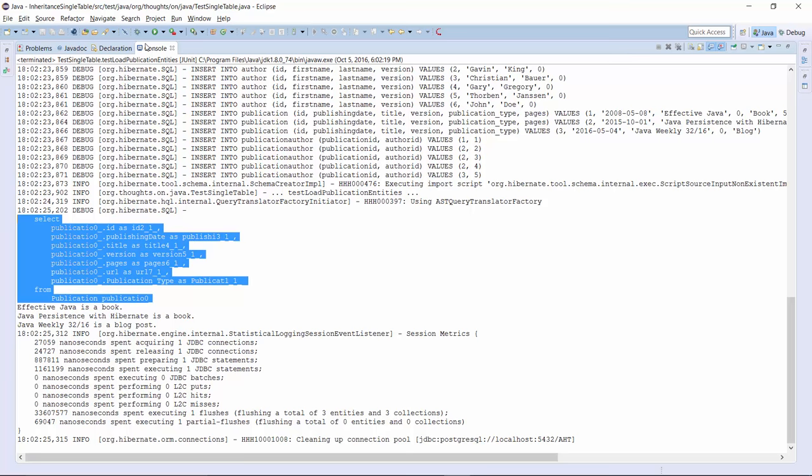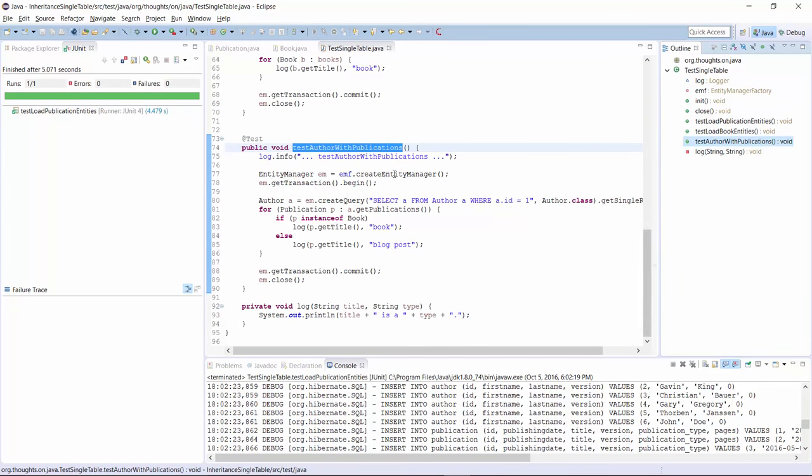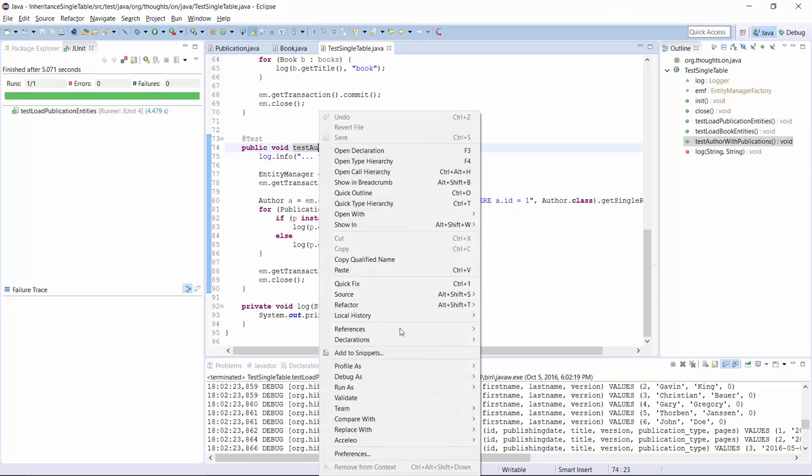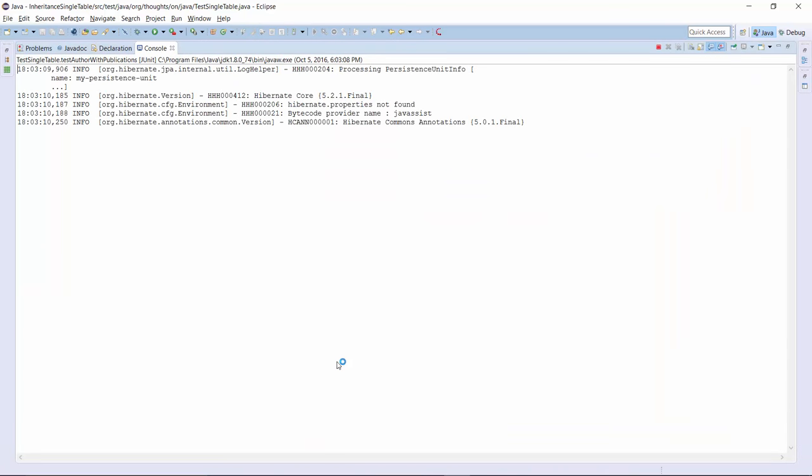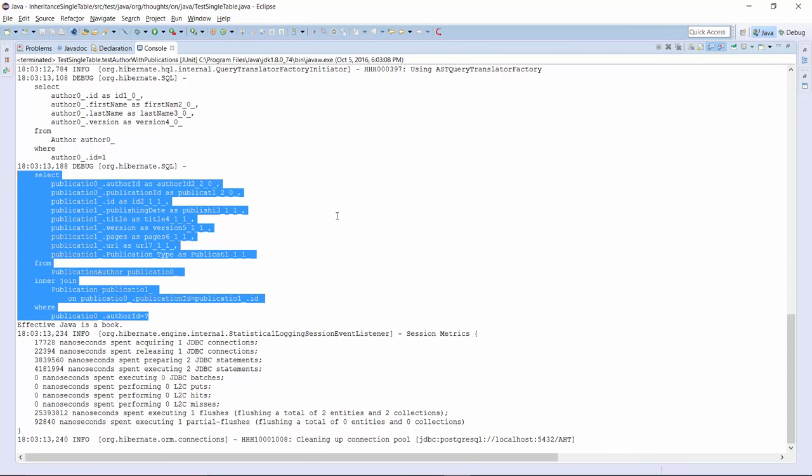It's the same when Hibernate retrieves a relationship to the Publication entity from the database. I prepared an example for that in the testAuthorWithPublications method. You can see here that I select the Author with ID 1 from the database and then call the getPublications method to get all related Publication entities. Hibernate will get the related records from the publication table and cast them to the correct subclass. As expected, Hibernate just needs to execute this simple query to get all publications that were written by the author.